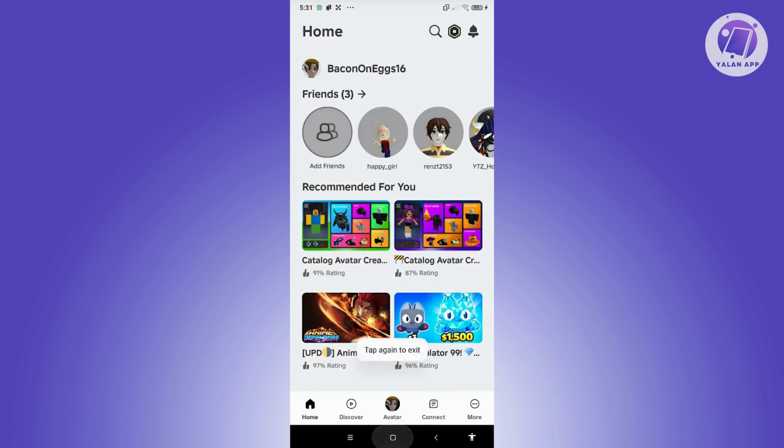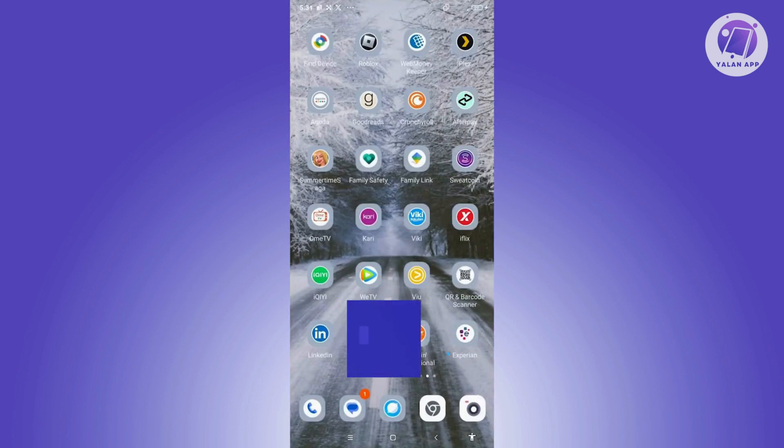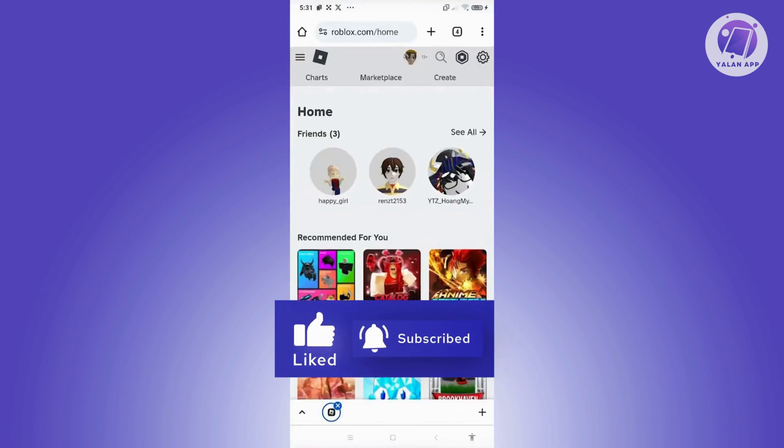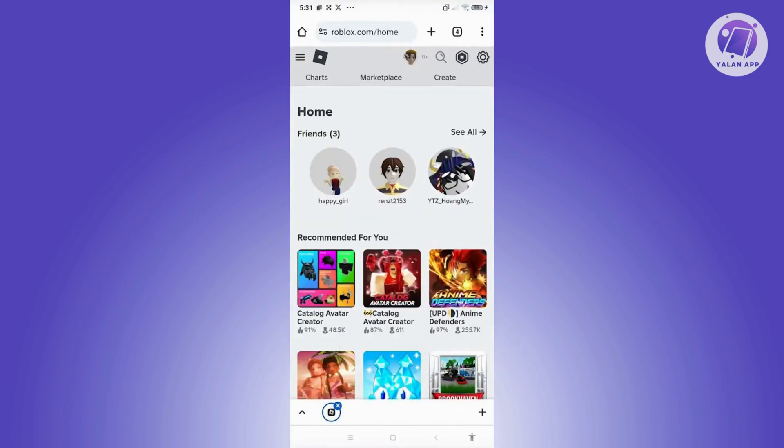But the great thing here is you can actually use any browser on your mobile phone. In this case, I'm going to open up my browser here, go to roblox.com, and log in to your account. I've already logged in.